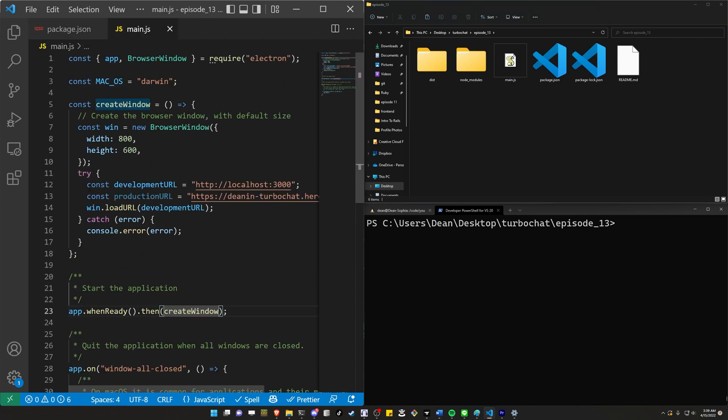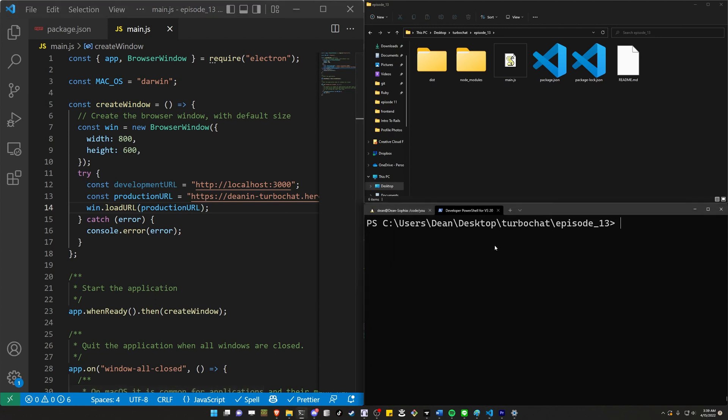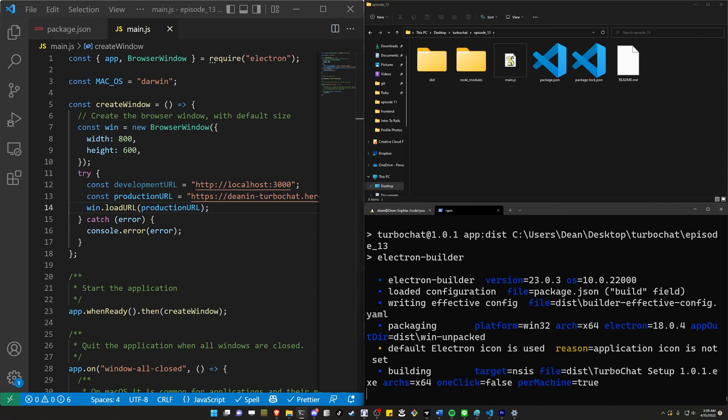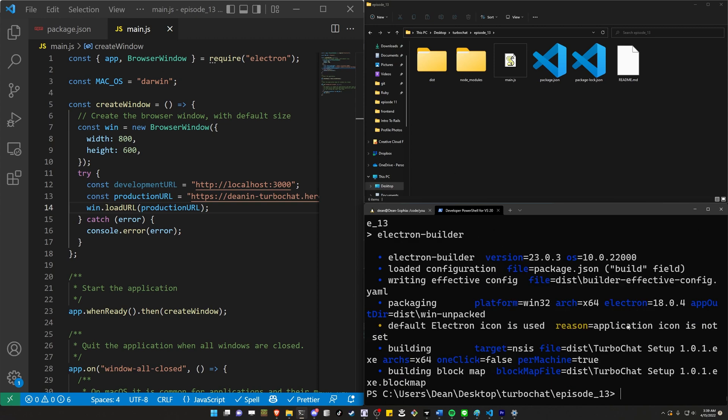So let's say you're ready to produce this. Just go ahead and grab the production URL, pop it in here, save, and then go ahead and run your npm run app dist again. It's that easy to change between the two. And if you add like a .env, you can even grab it from the process environment if you want to. We now have it.